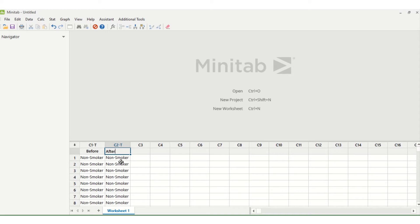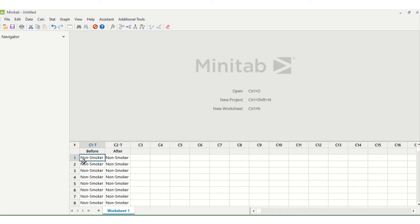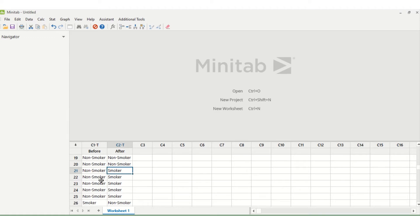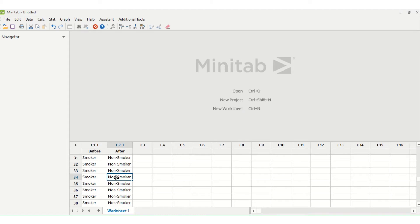For example, we have a study where smokers were given an intervention to see if they would then stop smoking. So we have the smoking status of each person both before and after the intervention. This person before the intervention was a non-smoker and after the intervention they were also a non-smoker. If we scroll down we can see we do have some non-smokers who after the intervention actually became smokers, but we also have several smokers who after the intervention became non-smokers.